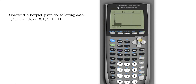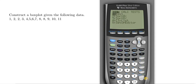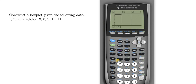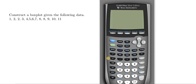Step one is to enter all of the numbers into your calculator. To get there, go to STAT, press Enter, and it takes you to Edit. Now I'm going to hit Second, Quit to go back to the main screen.